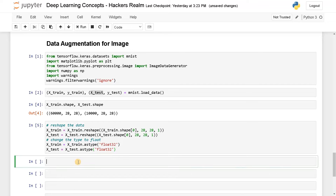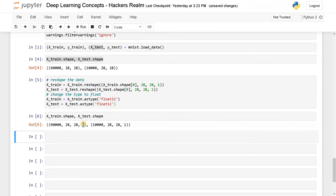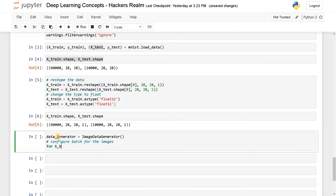Now let's check the shape — we have added one more dimension for the number of channels. This is just basic preprocessing. Now let's dive into the ImageDataGenerator. I'll create: data_generator = ImageDataGenerator() — leaving it empty for now, and later I'll add parameters. After that I'll configure batches: for x_batch, y_batch in data_generator.flow().